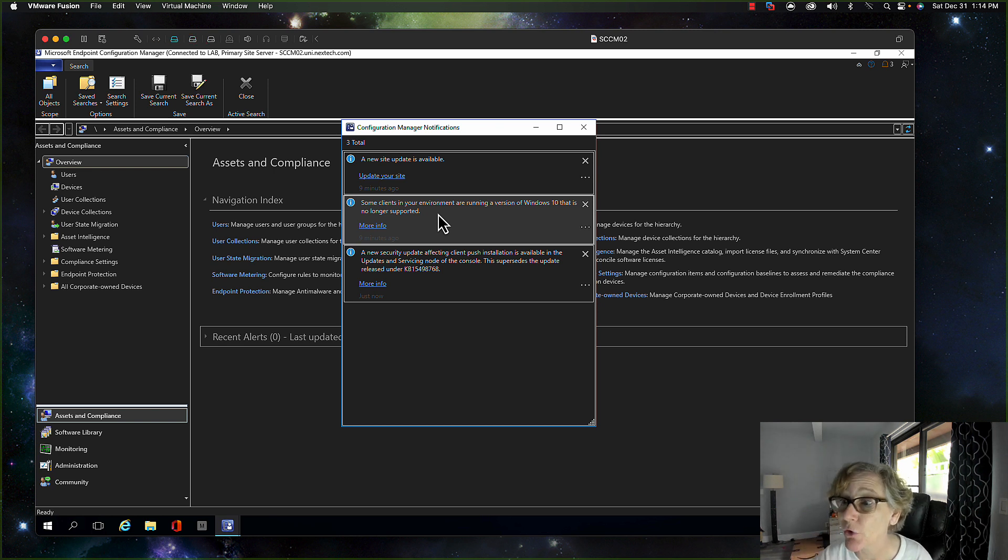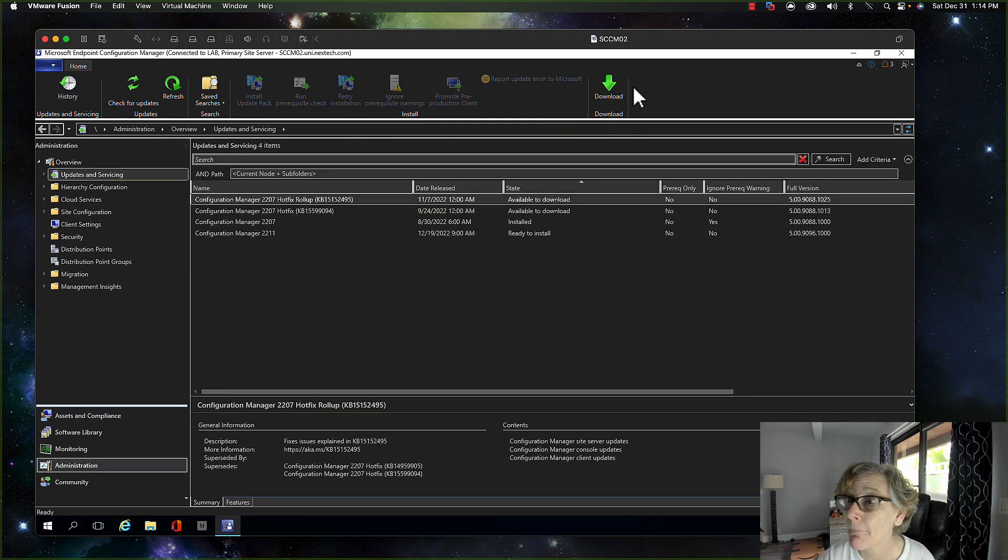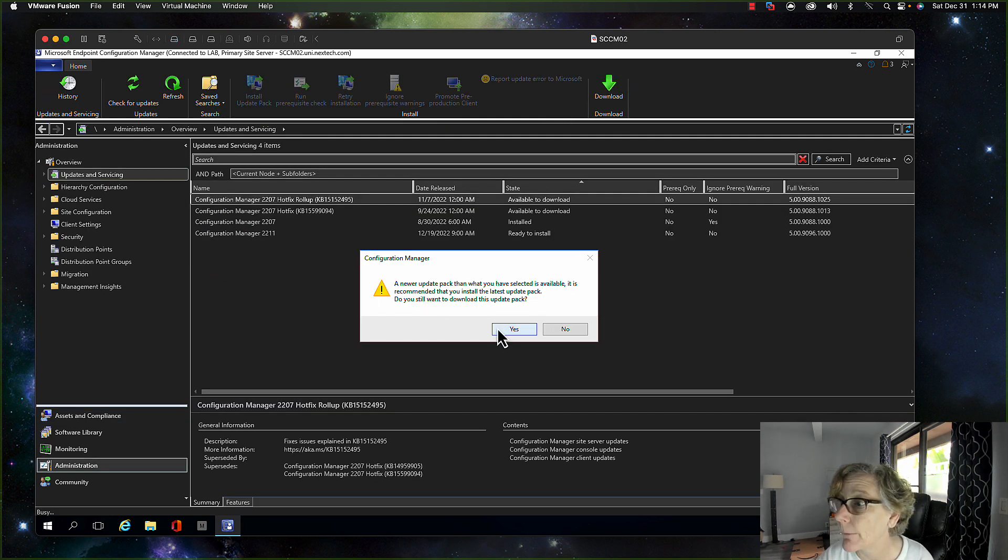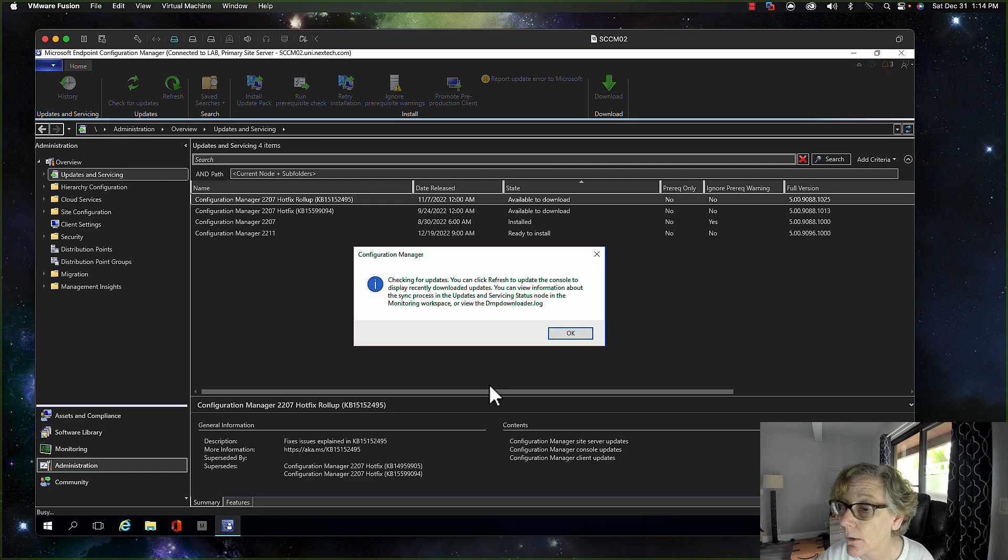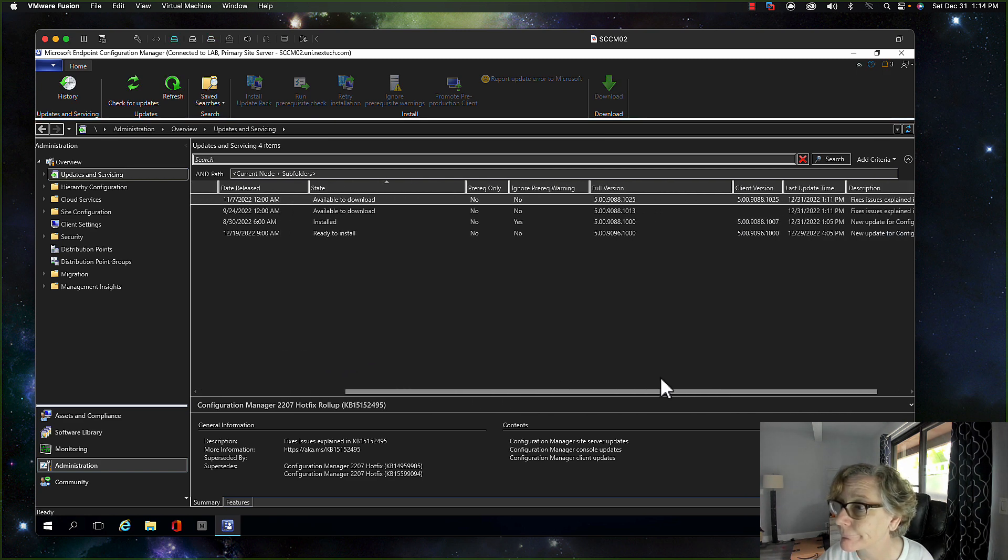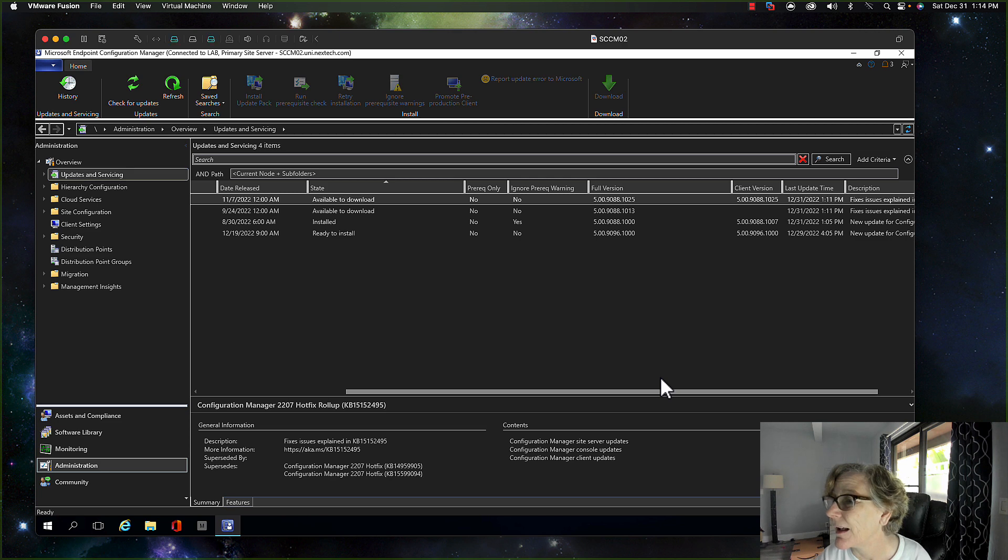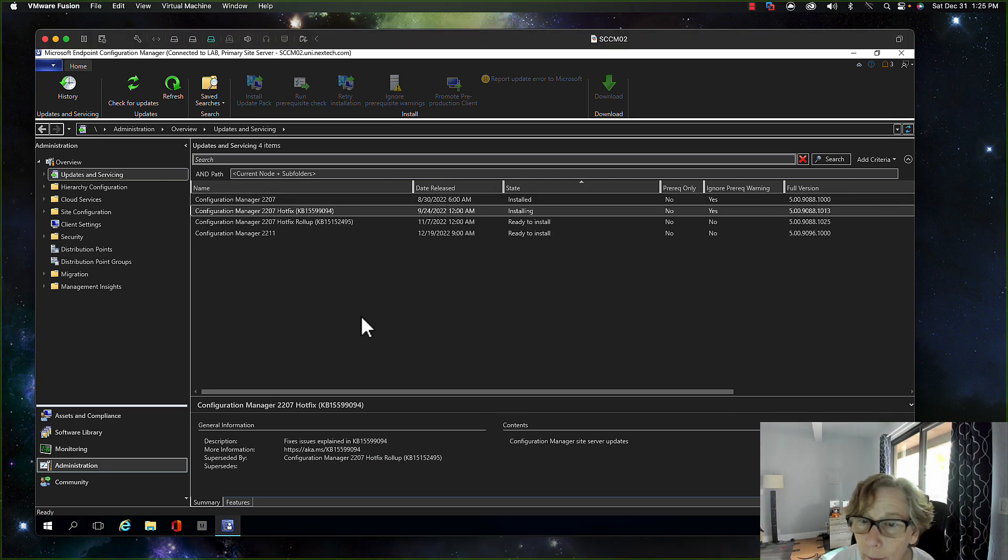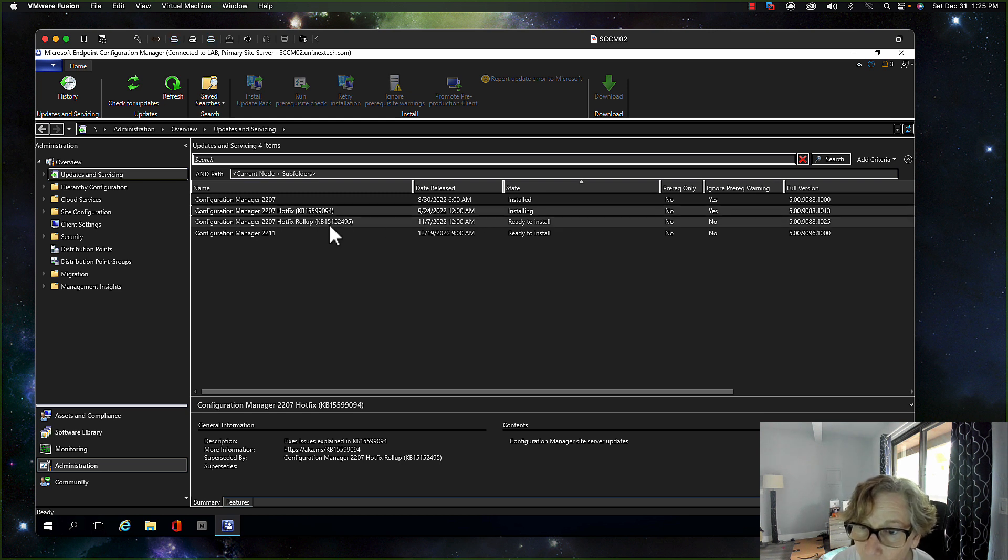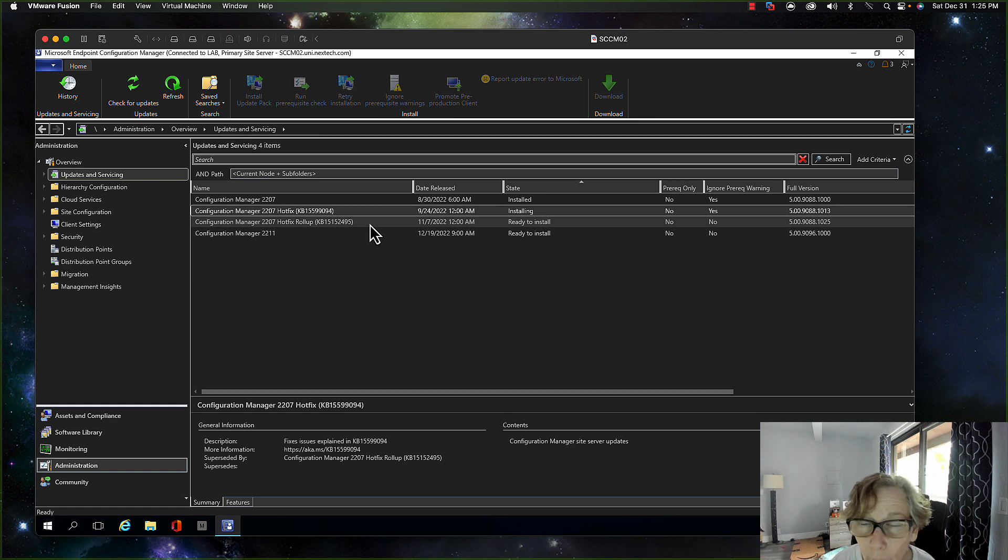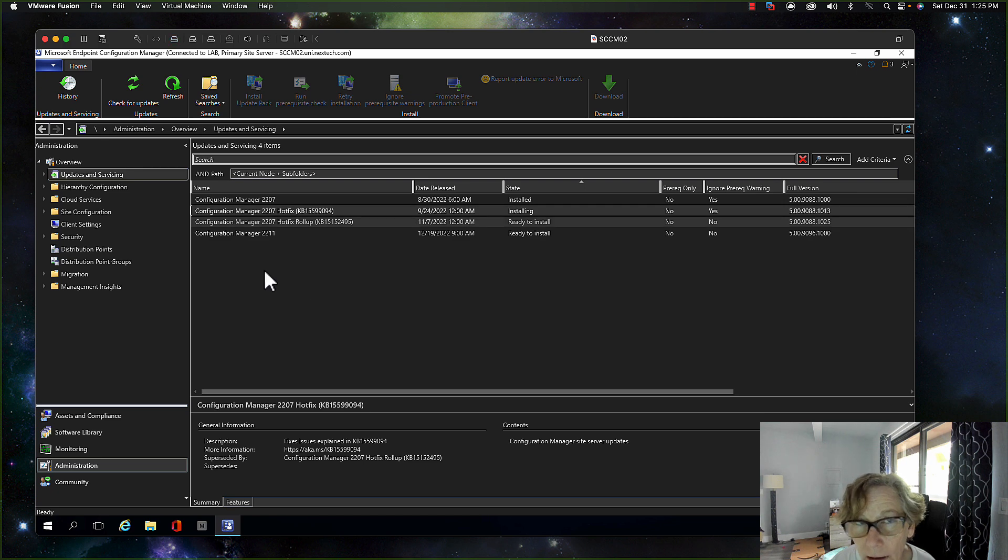All right, so I'm installing the hotfix first because that was released in September, and then I'll be installing the hotfix rollup which was released in November 17th. So I'm going to go ahead and install the hotfixes and we'll come back when it's done. Okay to that one. Okay, so let me just do redistribute.